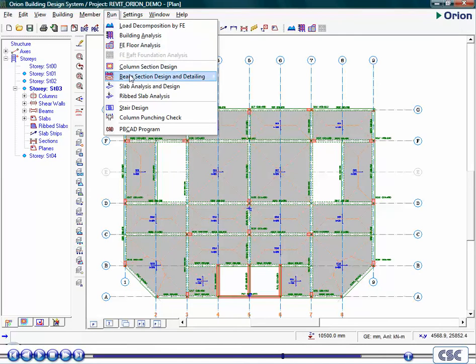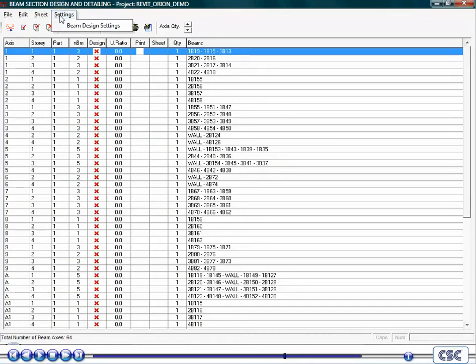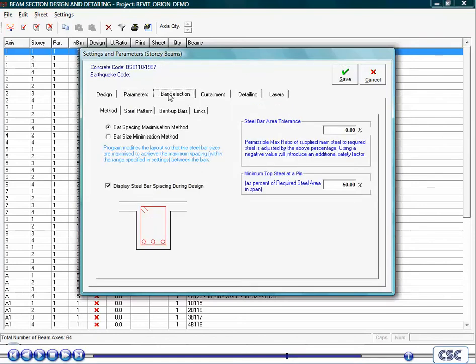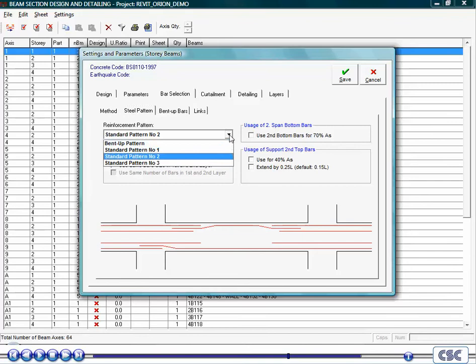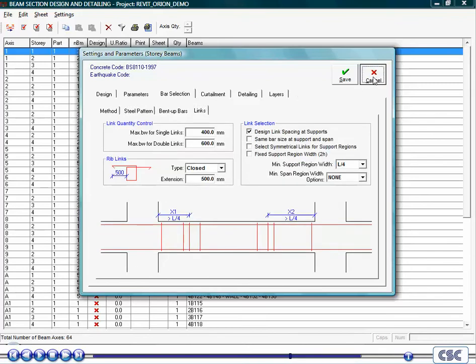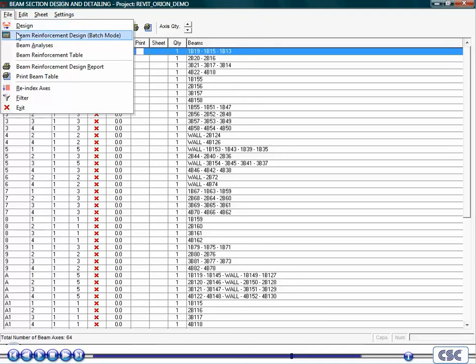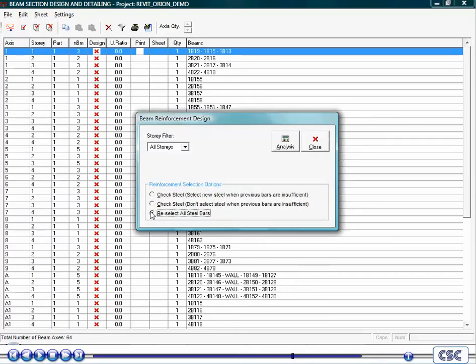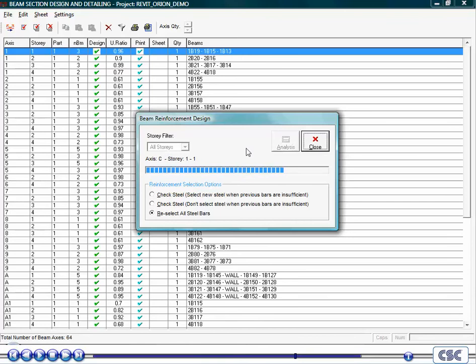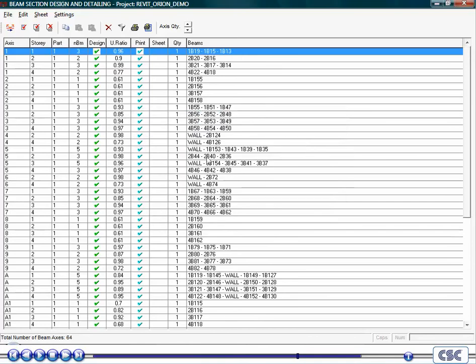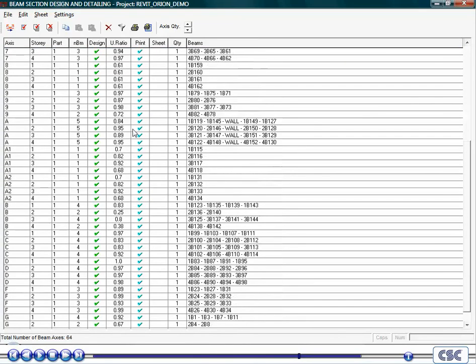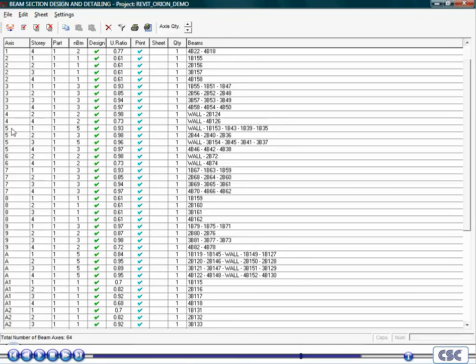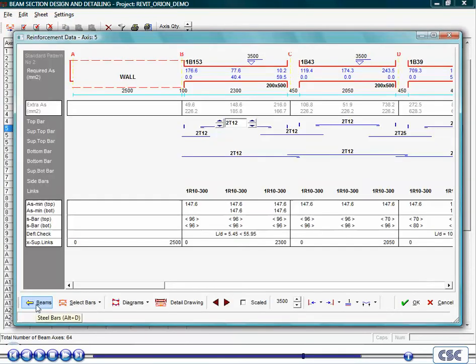Now let's consider the beam design. As for columns, consideration should be given to the design parameters. Now the design routine is finished, you can see all beams have passed. By clicking on an individual beam, you will see the full design for that member. In these screens, the engineer can interactively review the design and detailing.